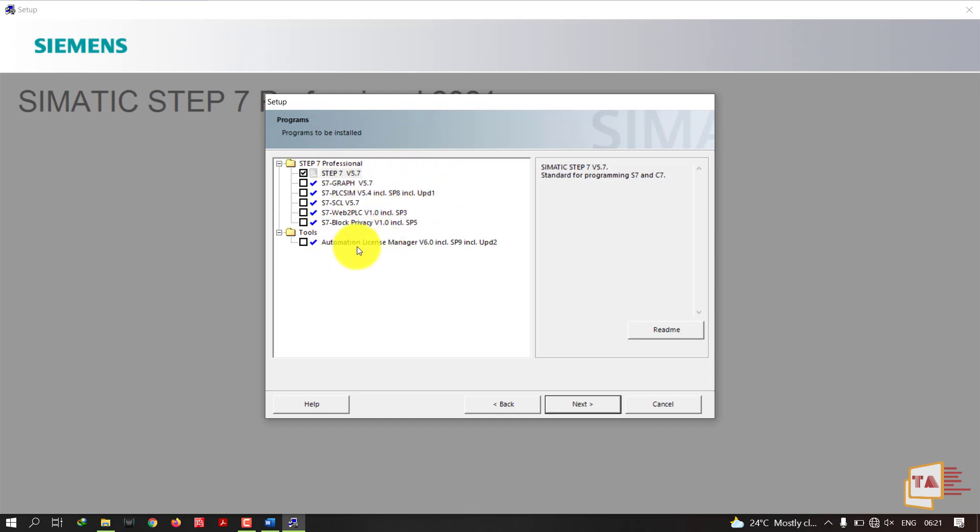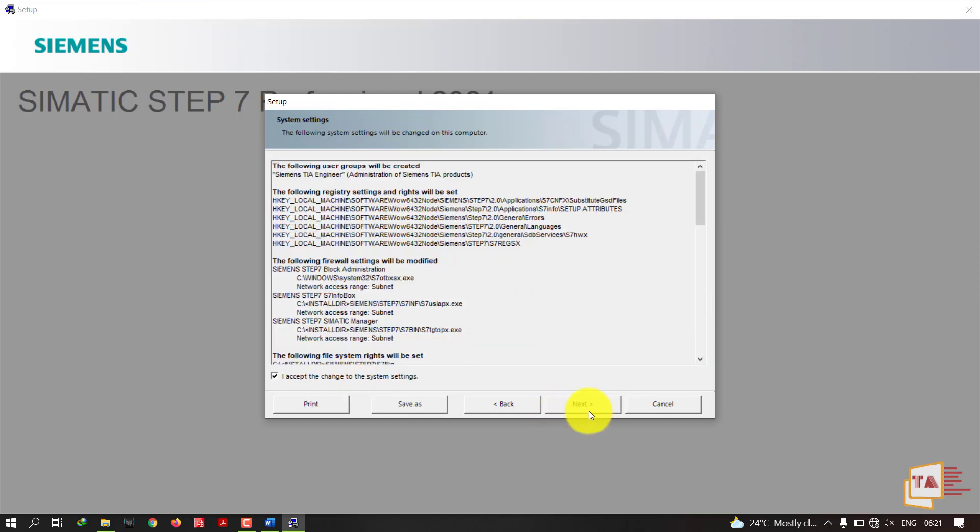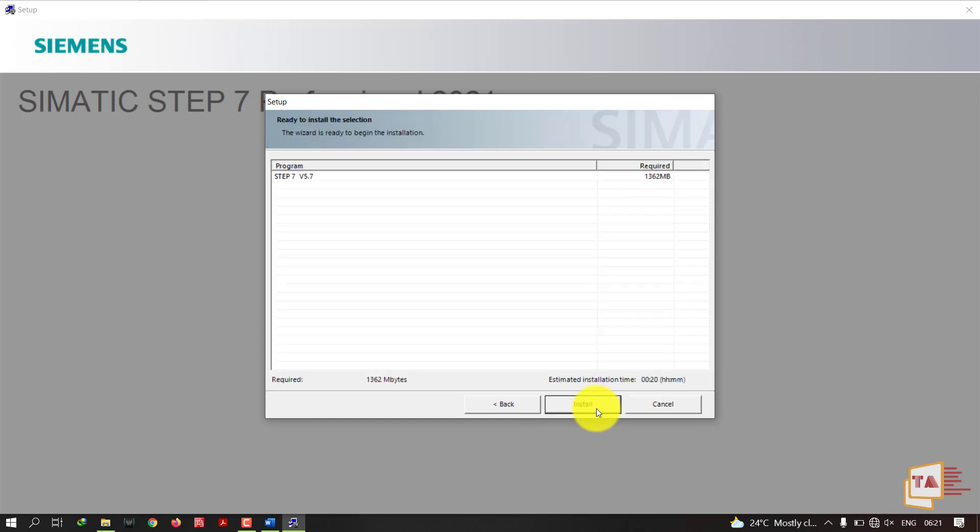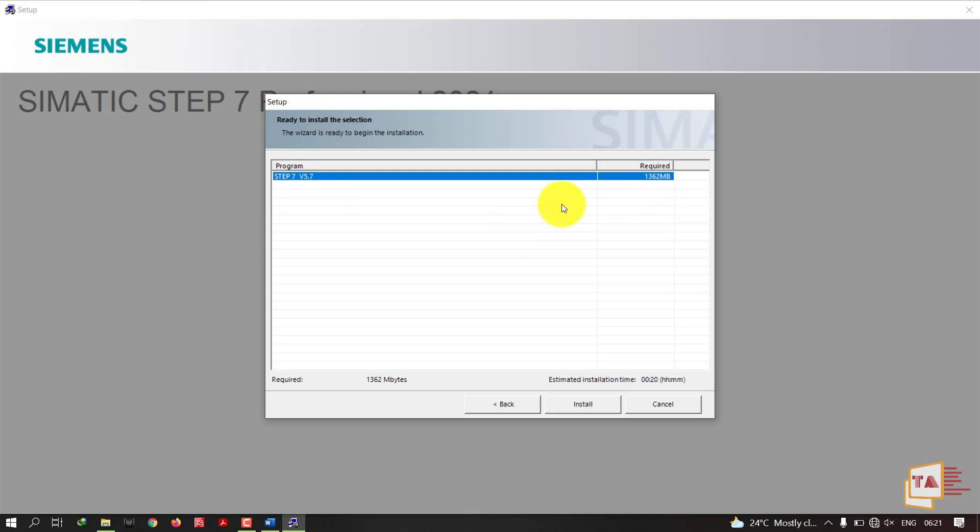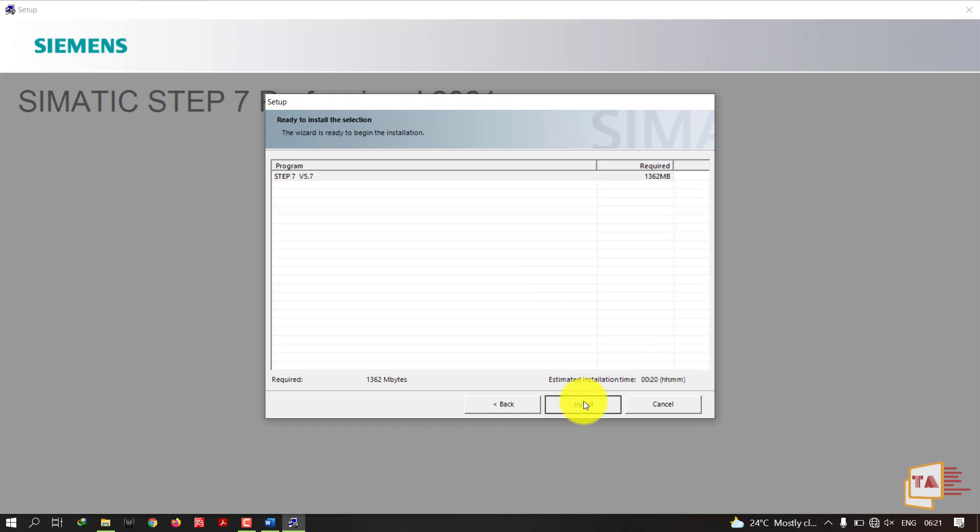Accept, click Next. This is STEP 7 version 5.7, it's occupying 1362 MB, which is 1.3 GB. It will take 20 minutes estimated installation time. Click Install.